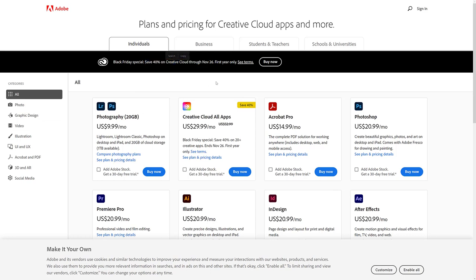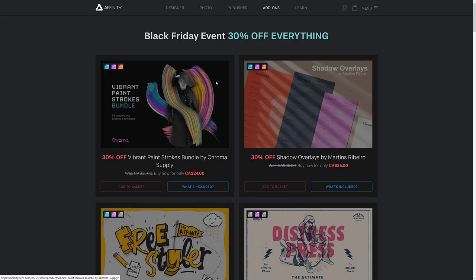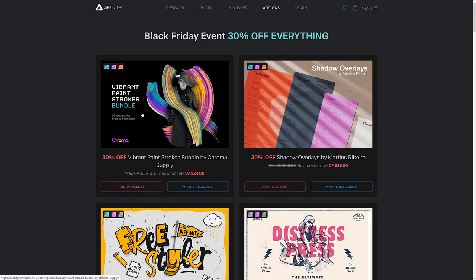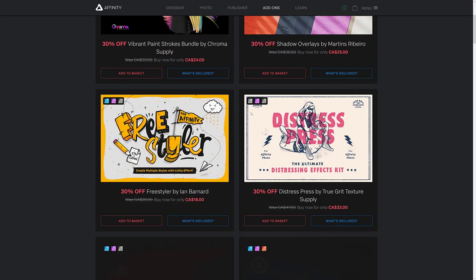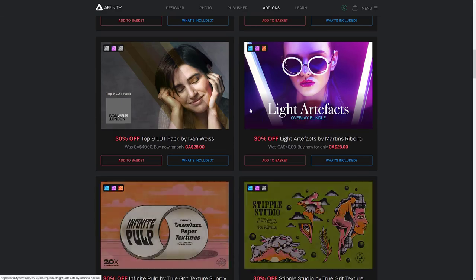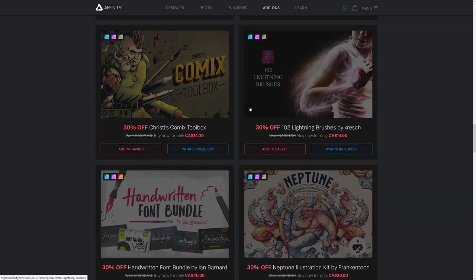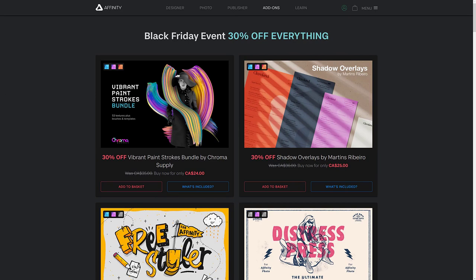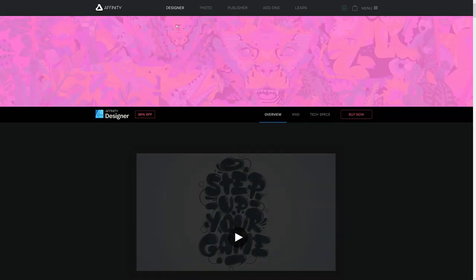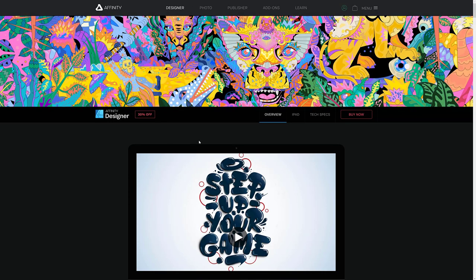Next up we have Affinity, or Serif. Affinity Painter and Affinity Designer, or Affinity Photo and Designer are two of my favorite programs, highly recommended. And they are available for 30% off during black Friday, as are a bunch of other assets, as you can see in here, things like brushes and so on.